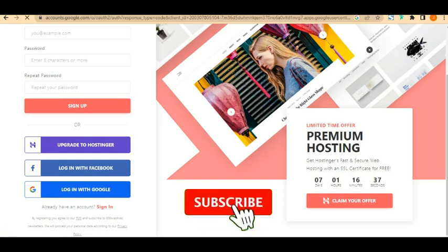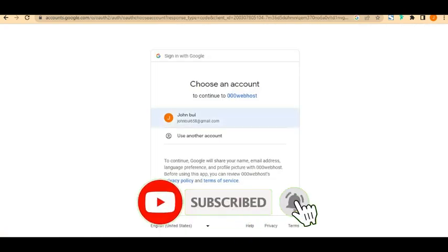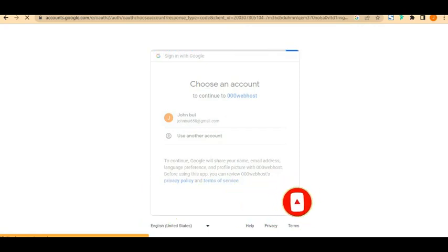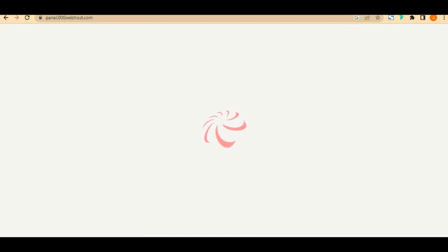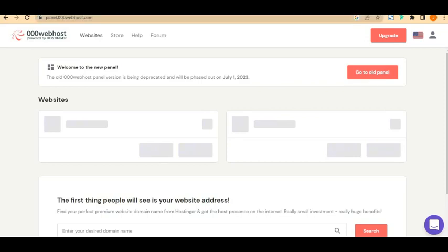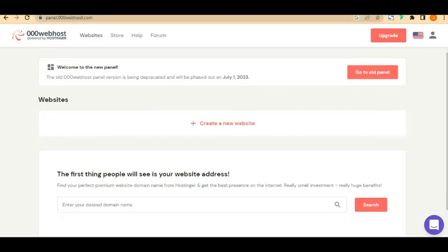It will open up my Google account and I'll enter my credentials. It's going to take some time to load. Once it loads, you'll be welcomed with your own dashboard. Instead of the main website, it has taken us to panel.000webhost.com — this is where you start the customization process of creating your website.